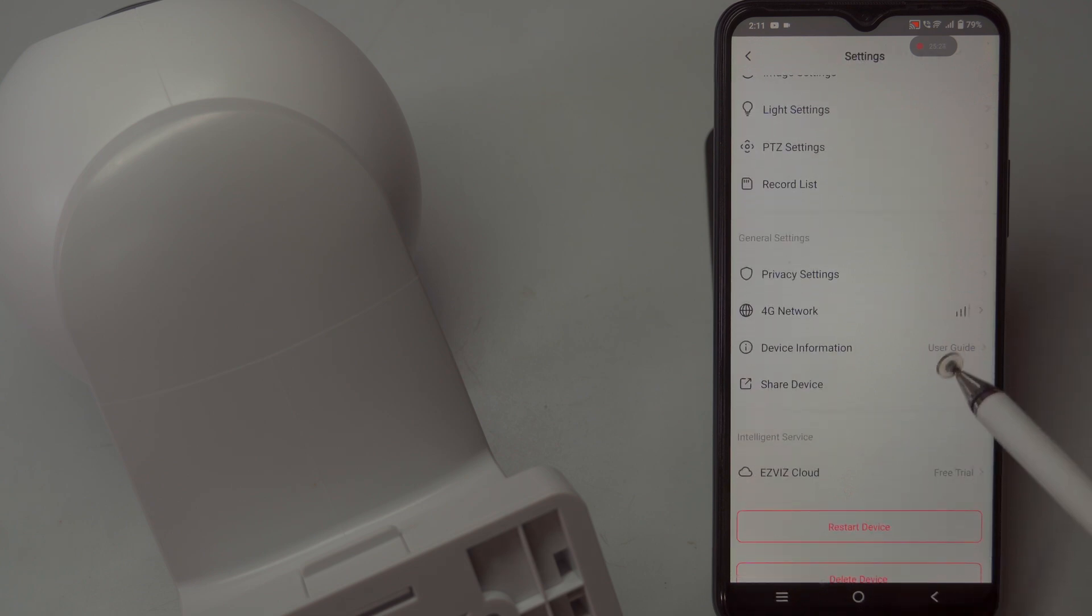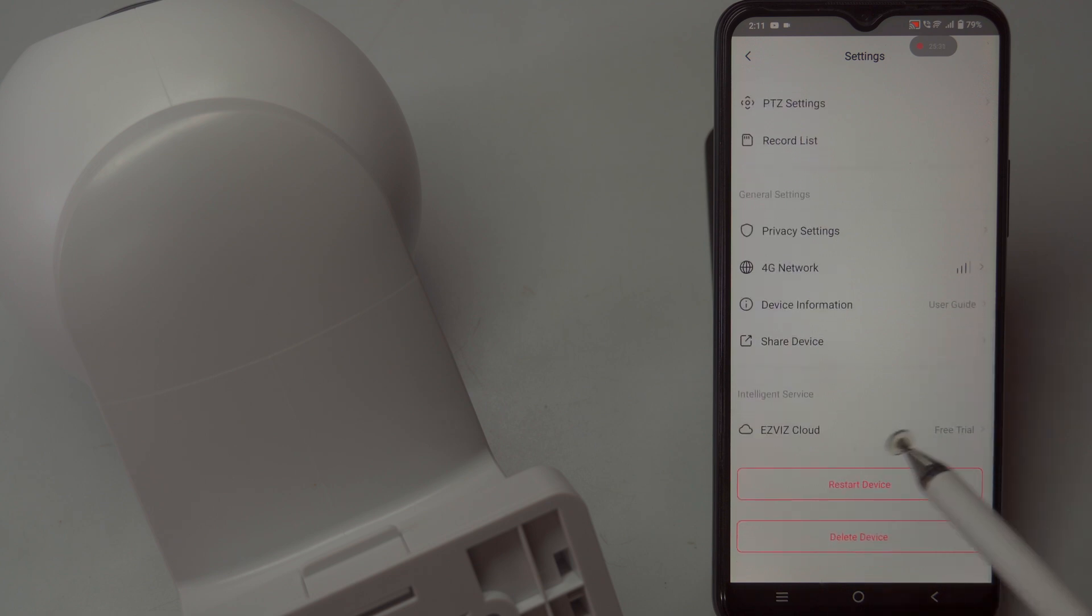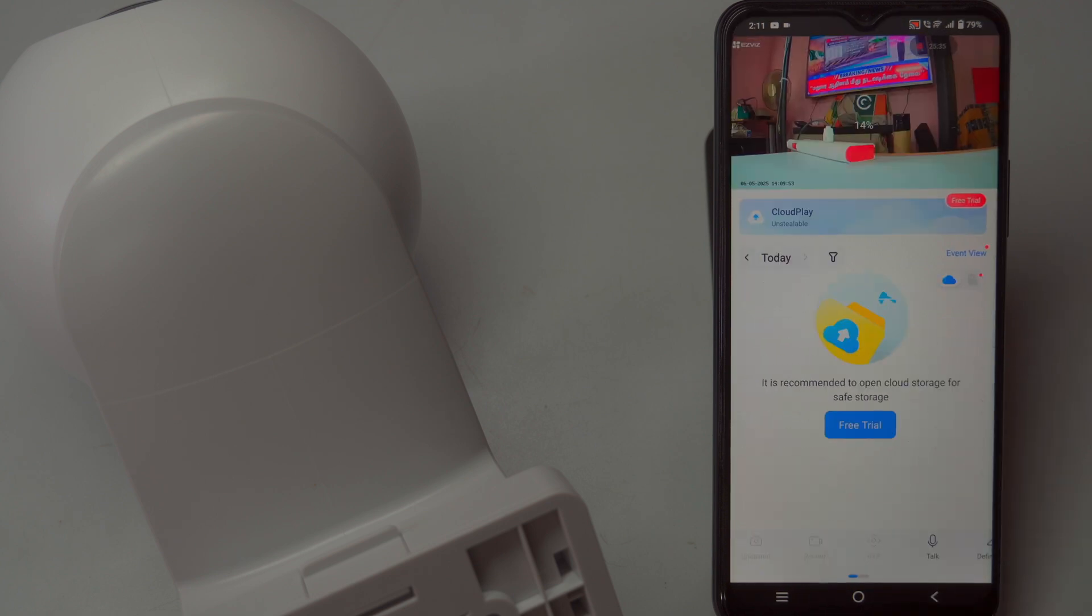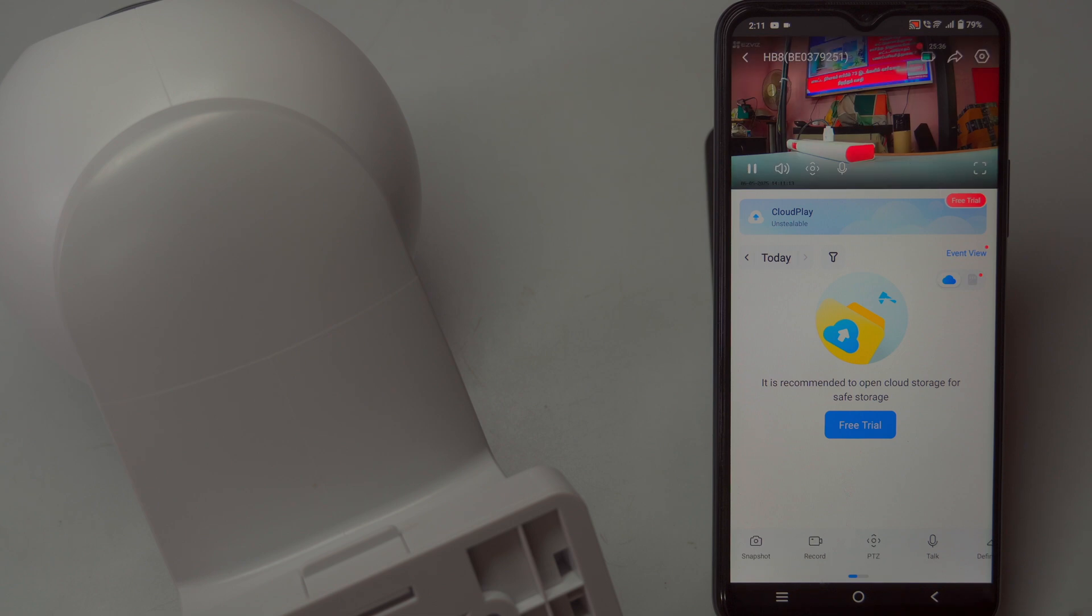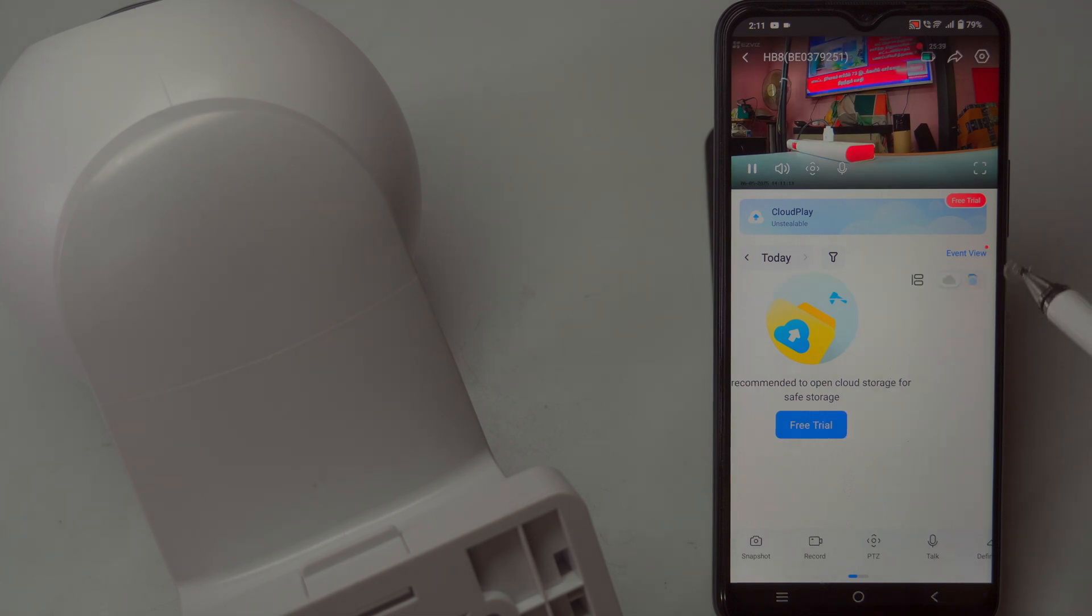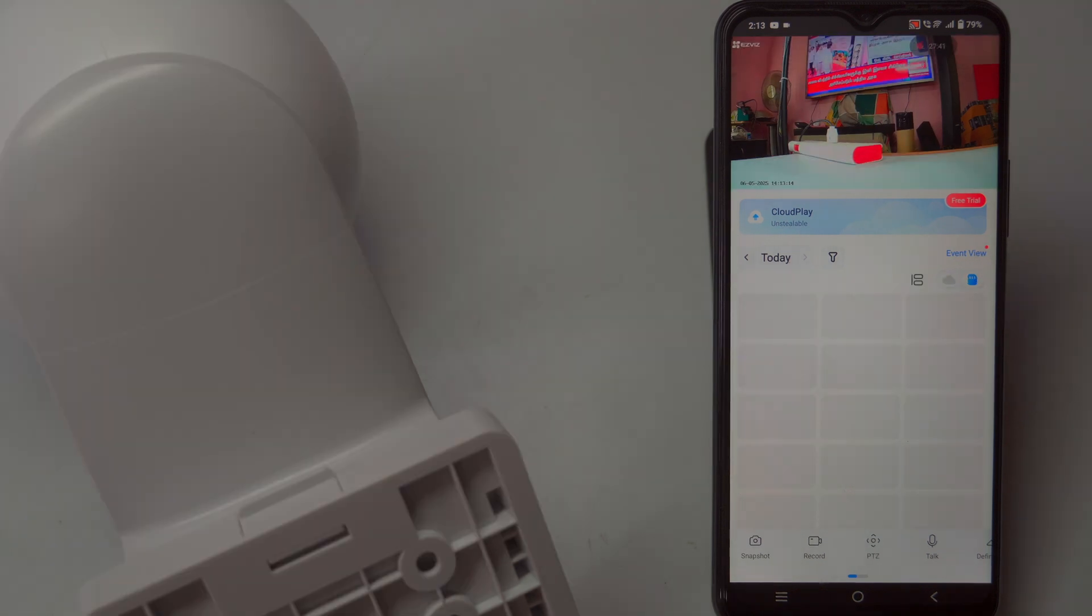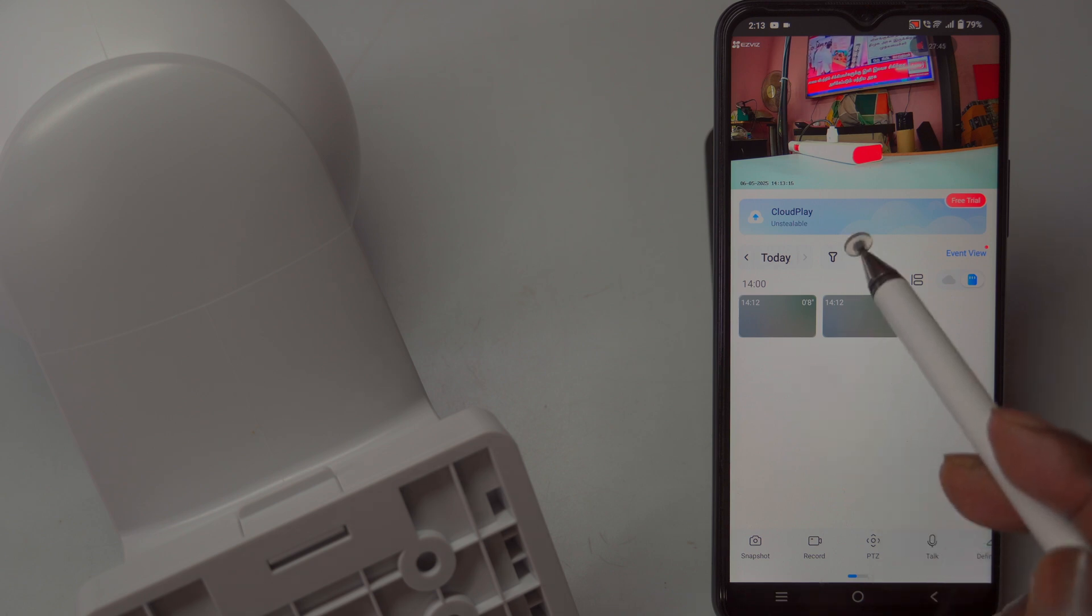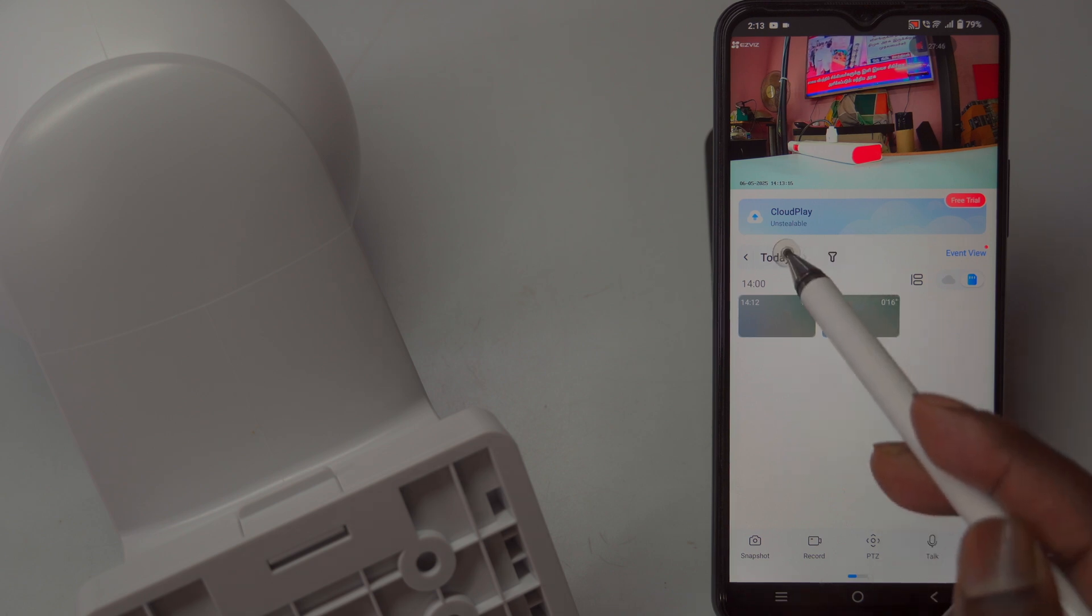Once installed, the camera is fully operational, offering features such as live streaming to view real-time footage directly from your smartphone or tablet no matter where you are. The playback feature allows easy review of recorded clips, so you can revisit events that occurred during your absence.